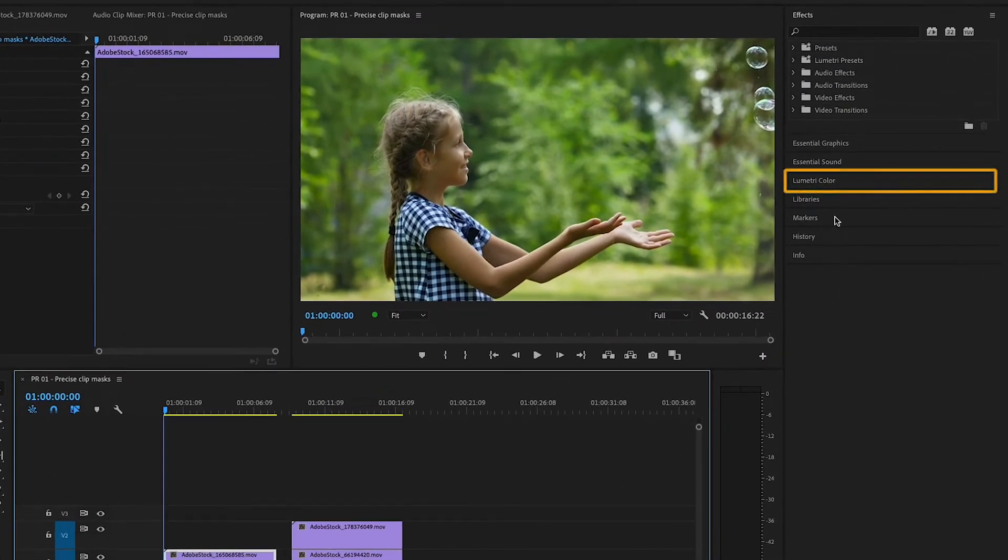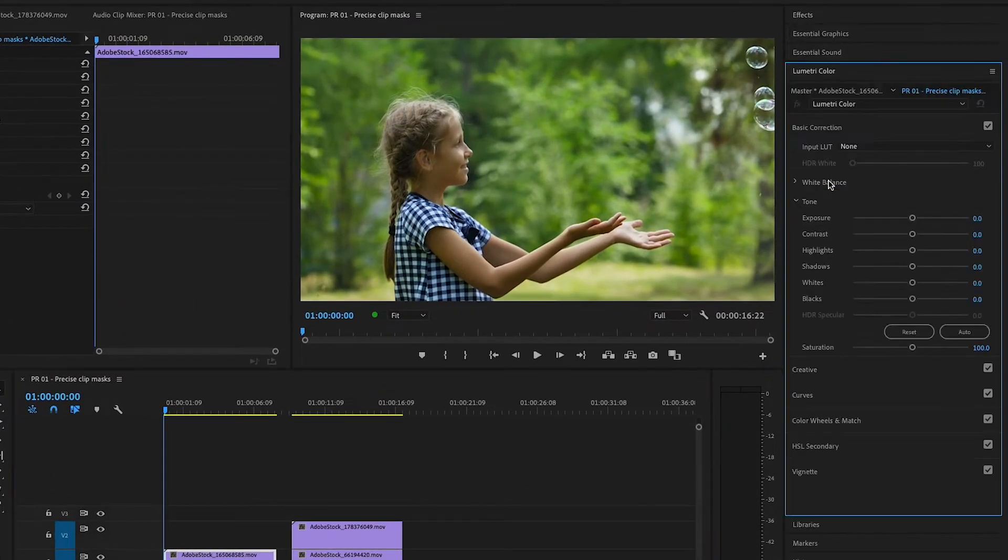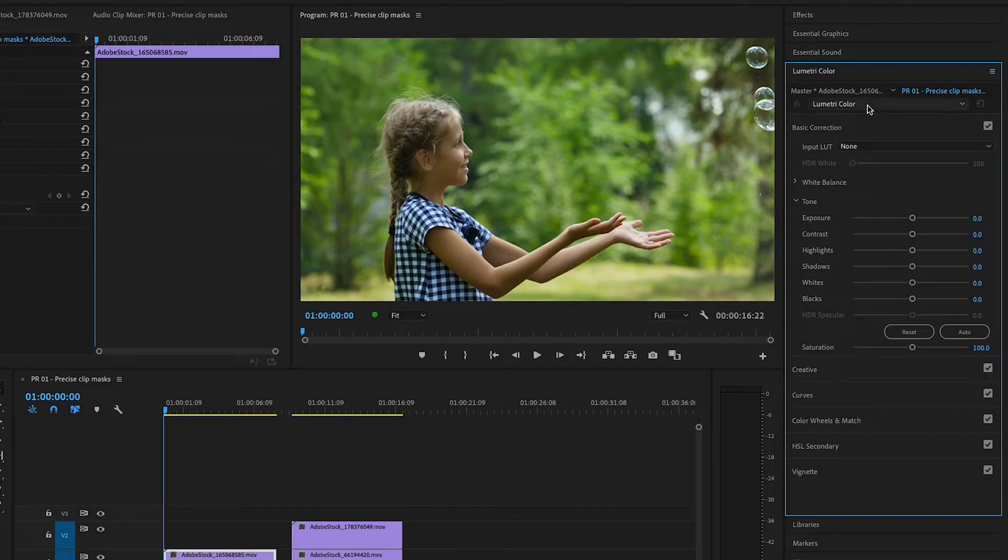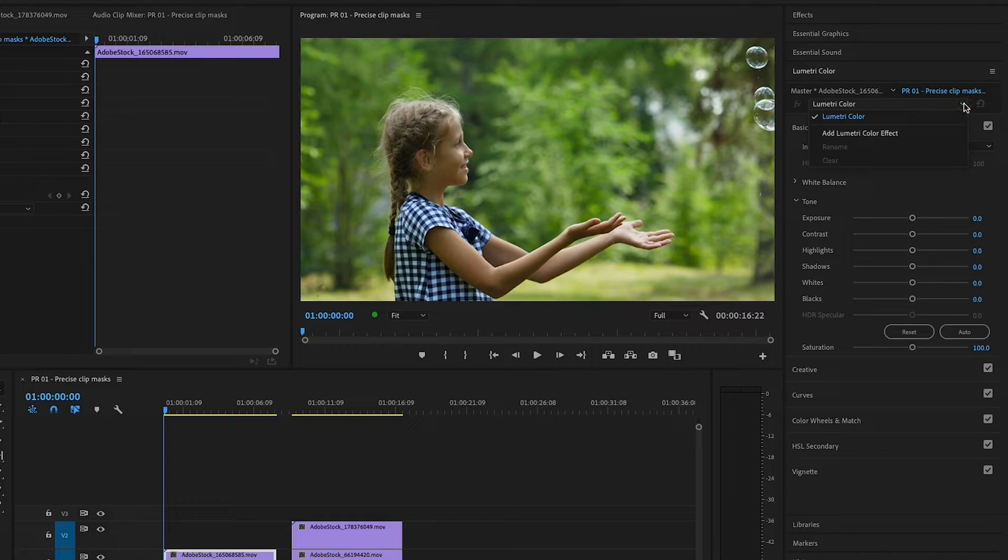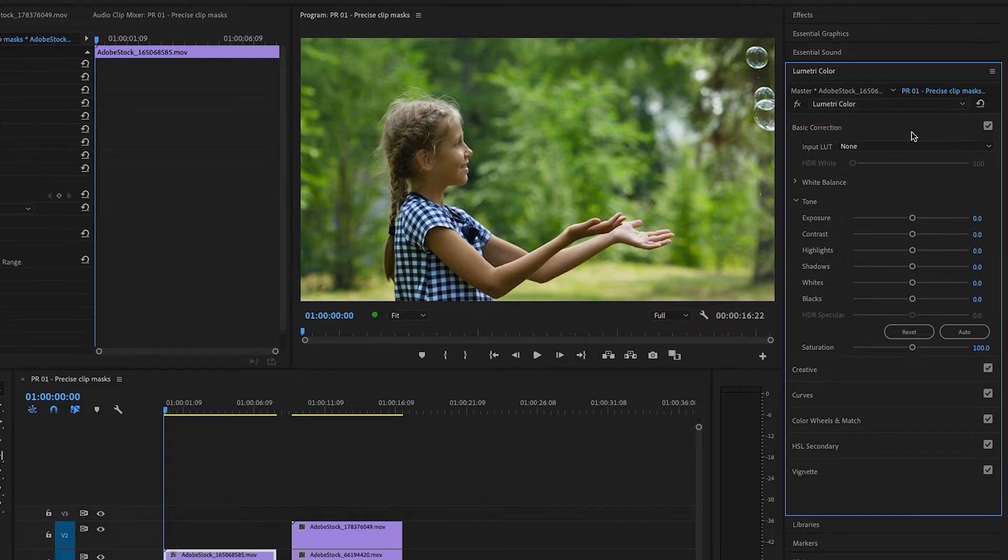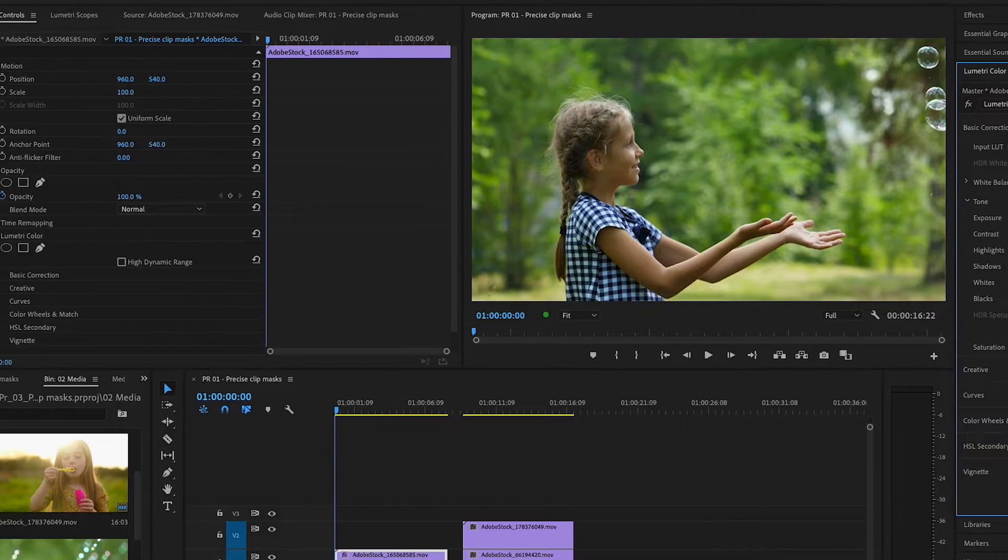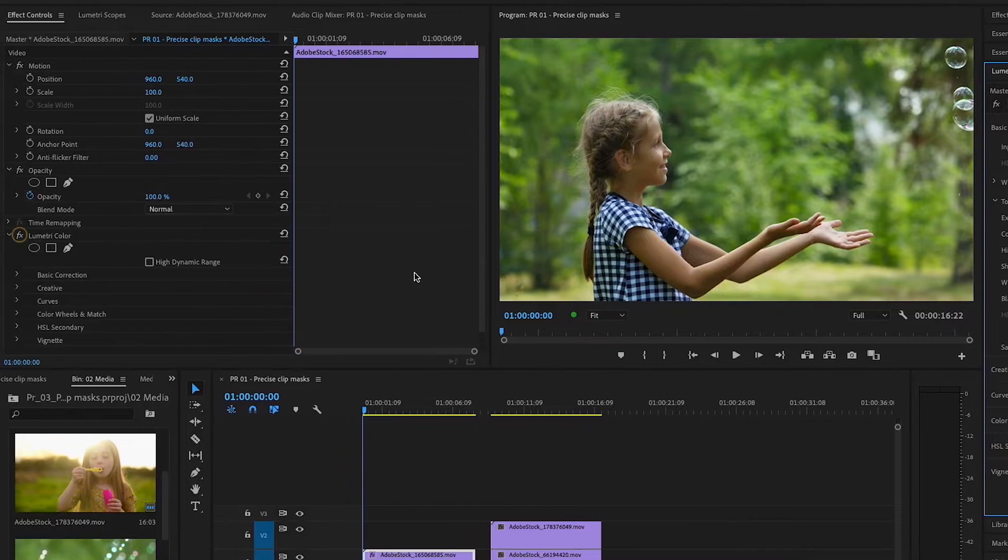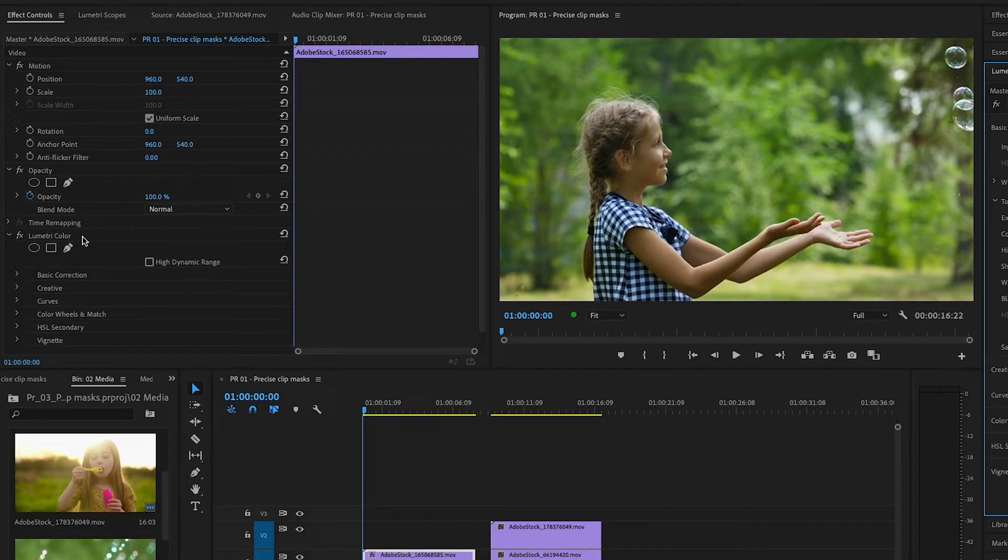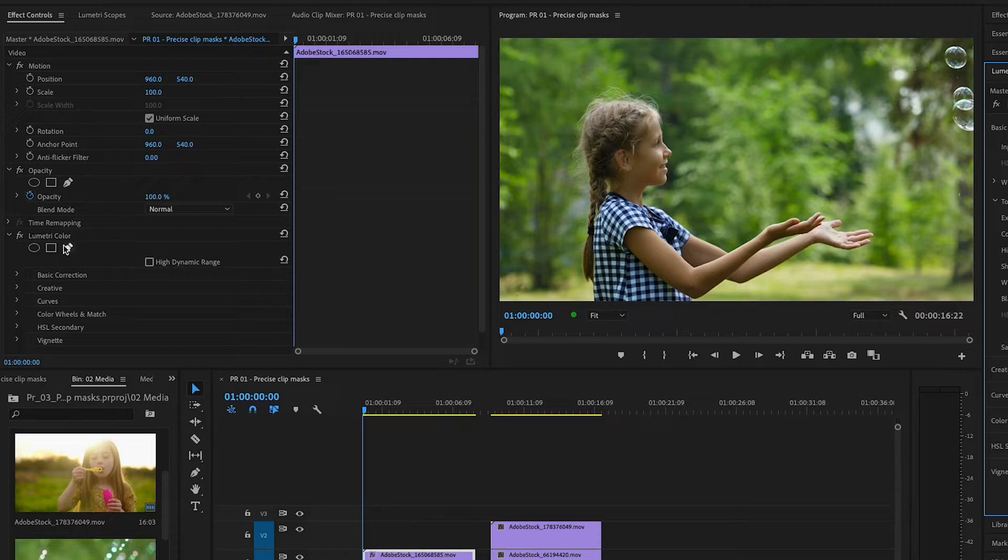Let's add a mask to this image using the Lumetri Color effect. I'll open the Lumetri Color panel, and from the Select Effect drop-down menu, I'll choose Add Lumetri Color effect. Over in the Effect Controls panel, Lumetri Color has been added to the list. Before making any color adjustments, I'll apply the Create Ellipse mask.